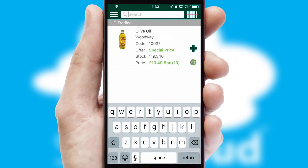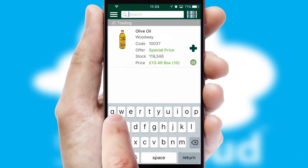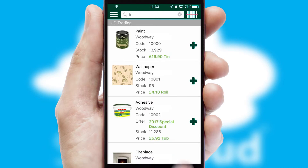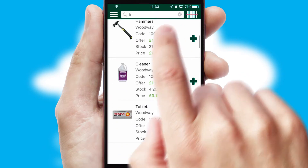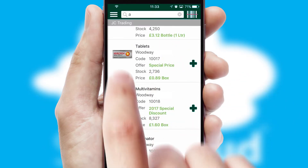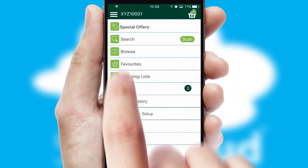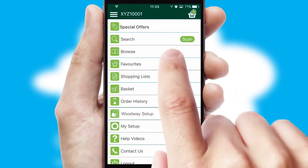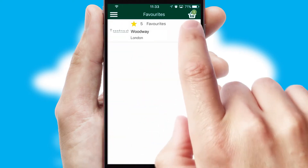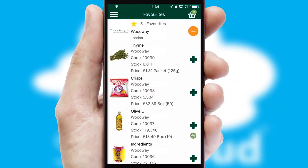You can also search for products by name, code or other key search words. Re-ordering regular items is quick and simple as you can maintain your own list of favorite products.